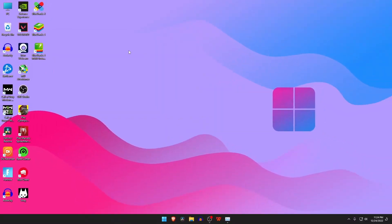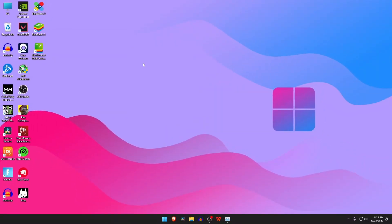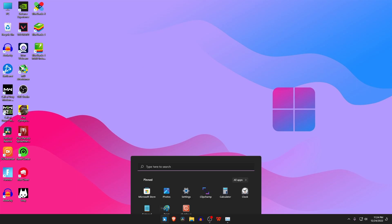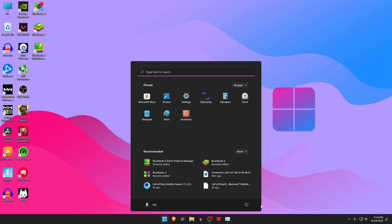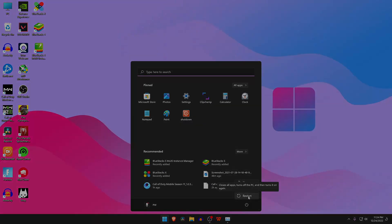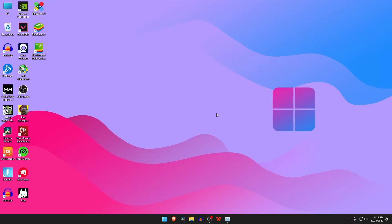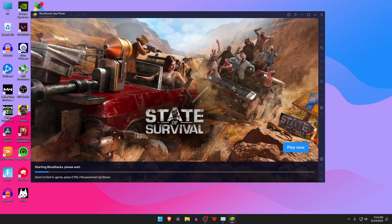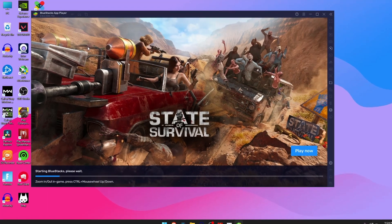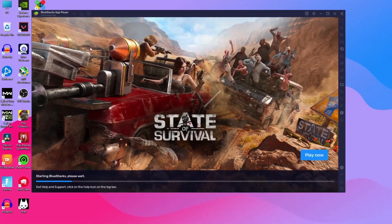After all this process, you need to restart your PC to save all the changes. If you think this video is useful, please like and subscribe to our channel. No more today, see you in the next video. Take care.